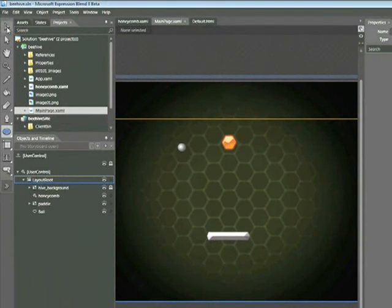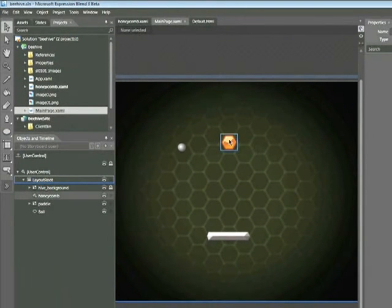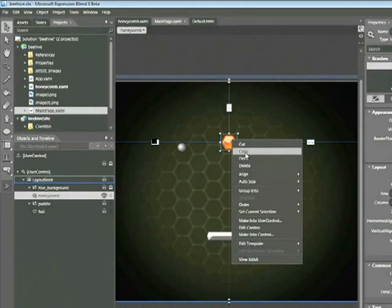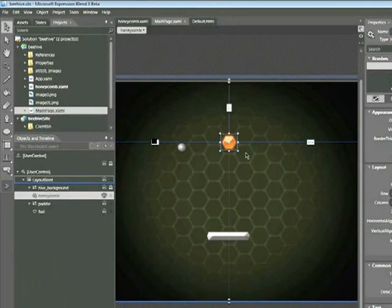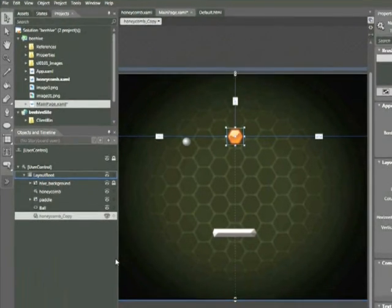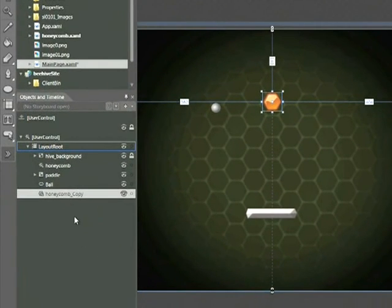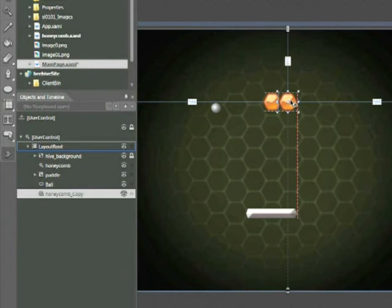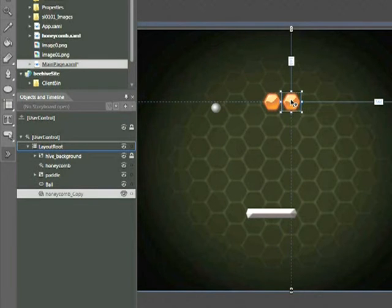Click on the selection tool and place your cursor over that user control. Right-click and choose Copy, then use Ctrl-V to paste. If we look within the Objects and Timeline panel, we can see we now have Honeycomb Copy. We can click and drag that to the right, or use our arrow keys.